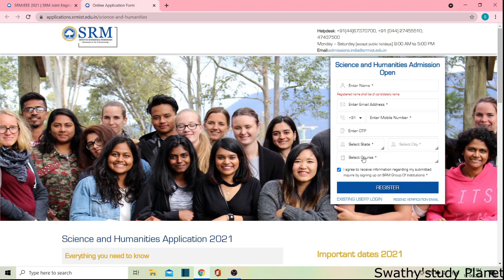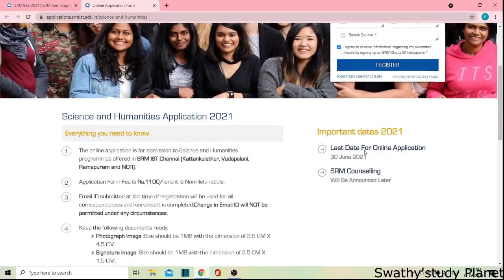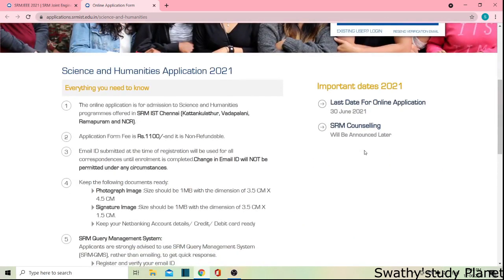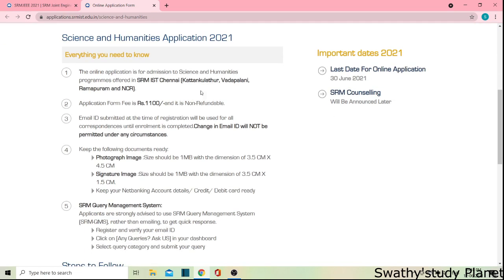There are different courses. If you are going to register, you can see the details of each course. We will scroll down to see what the Science and Humanities program offers. In SRM, there are four different courses in this category.